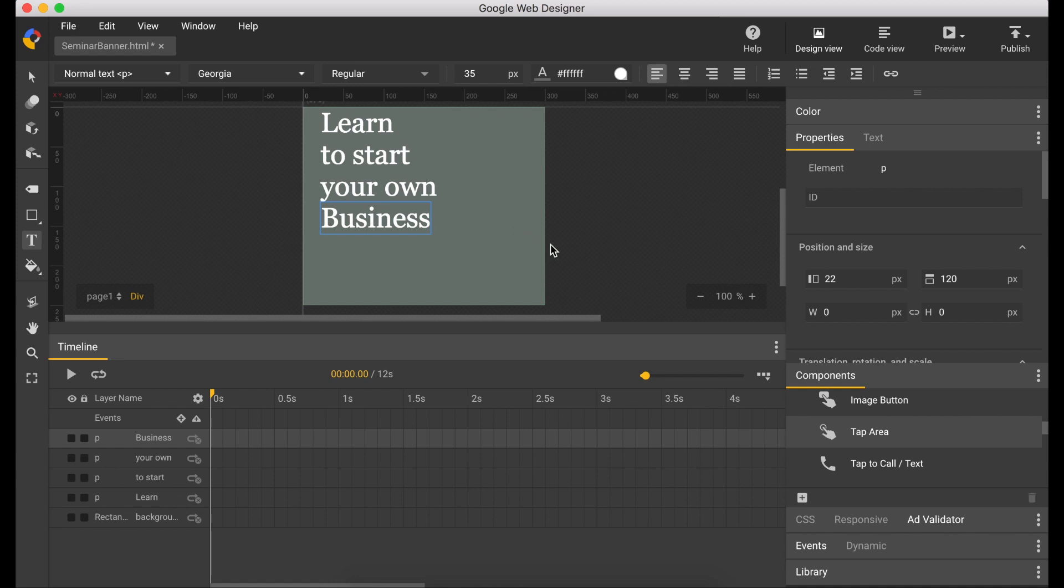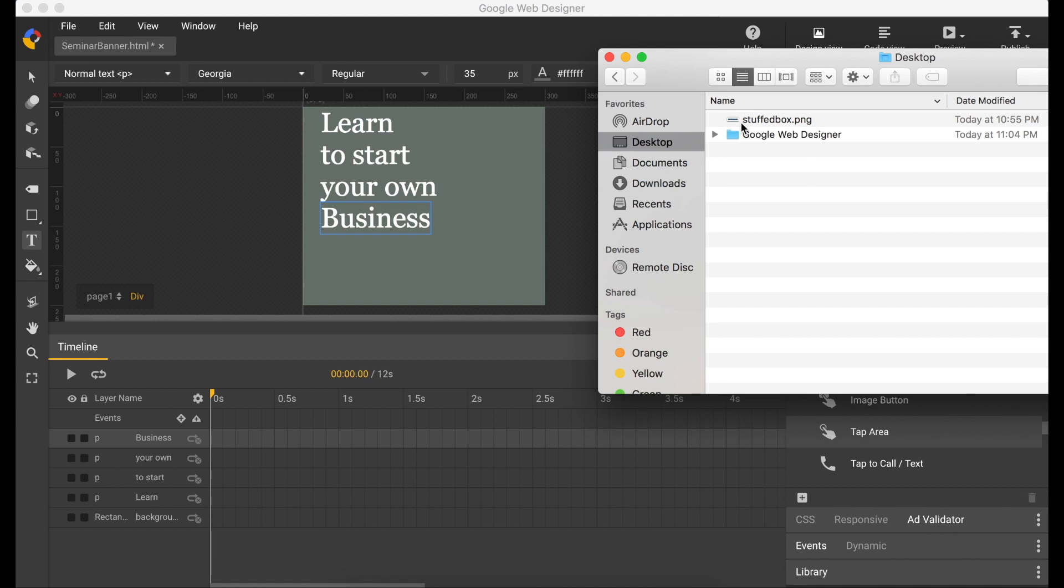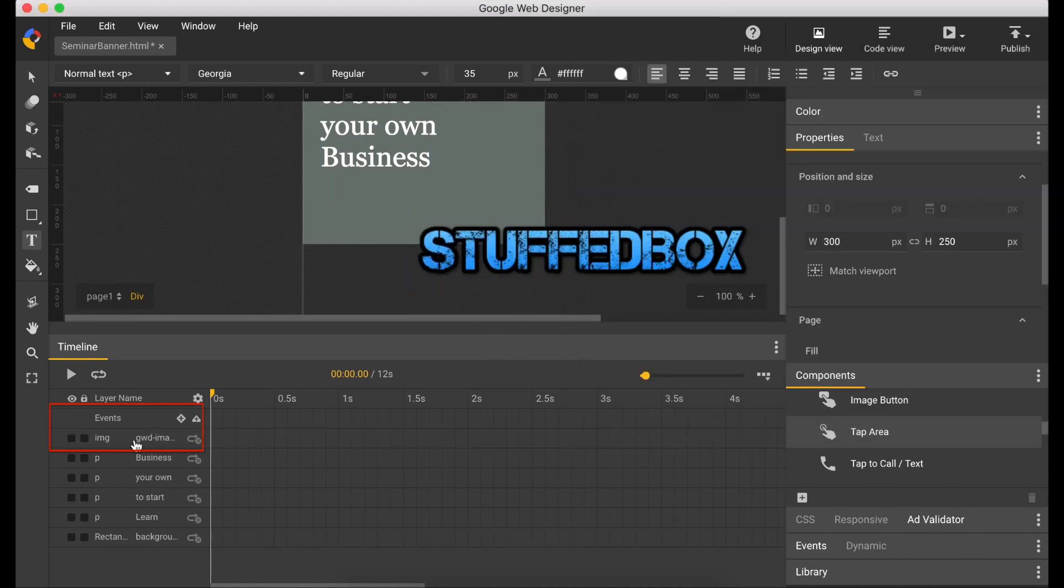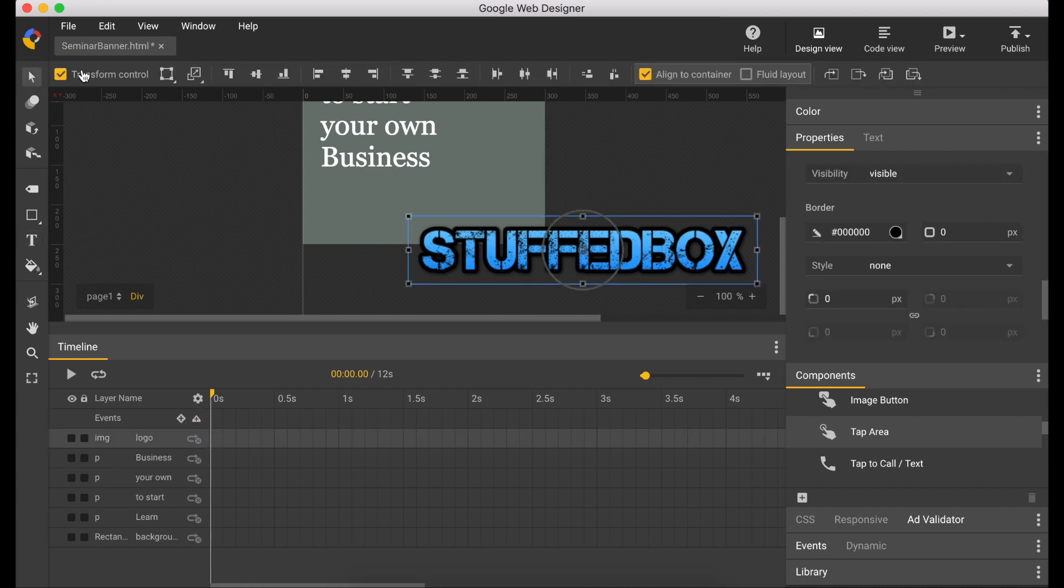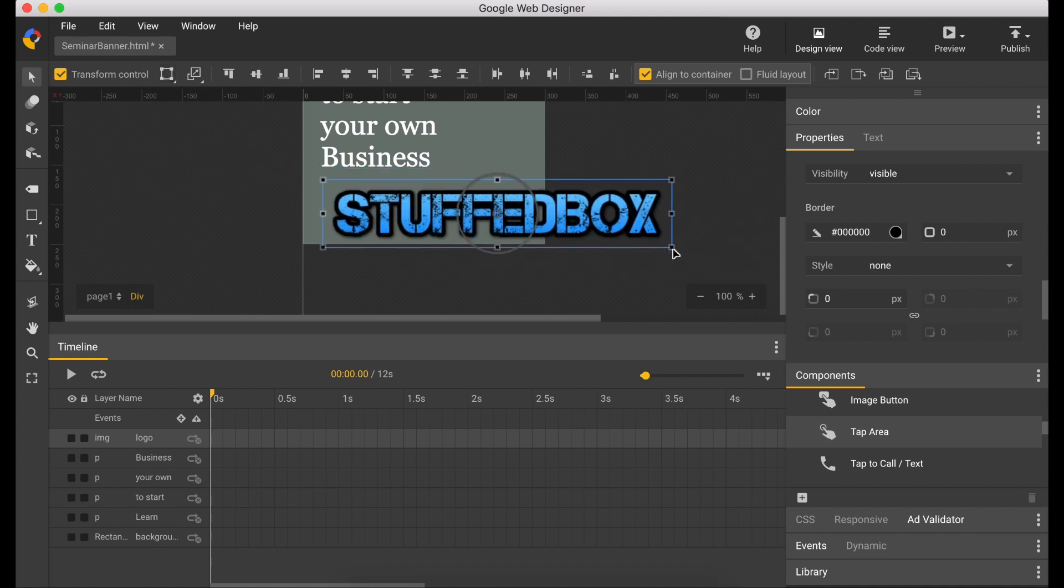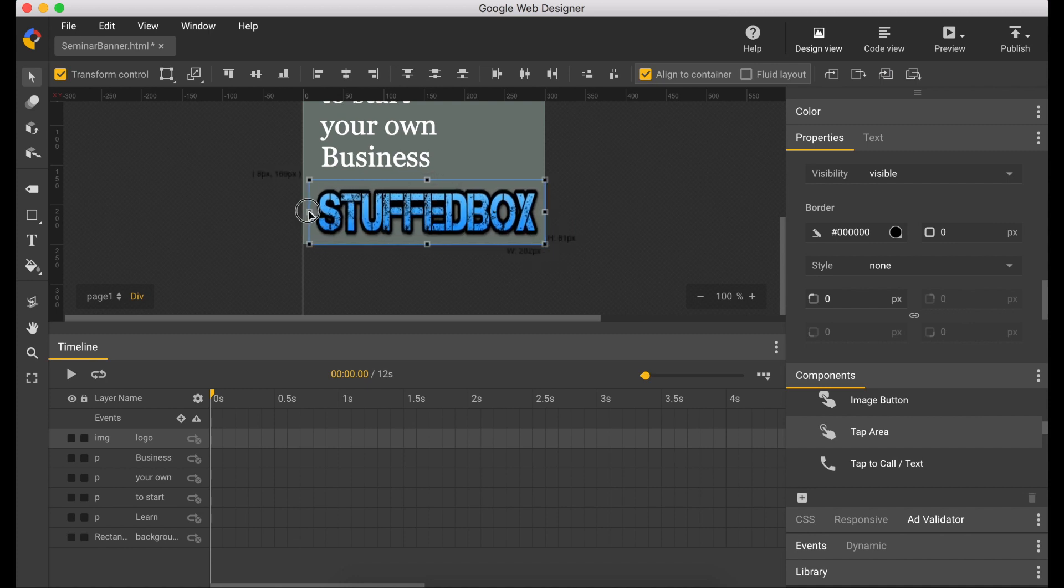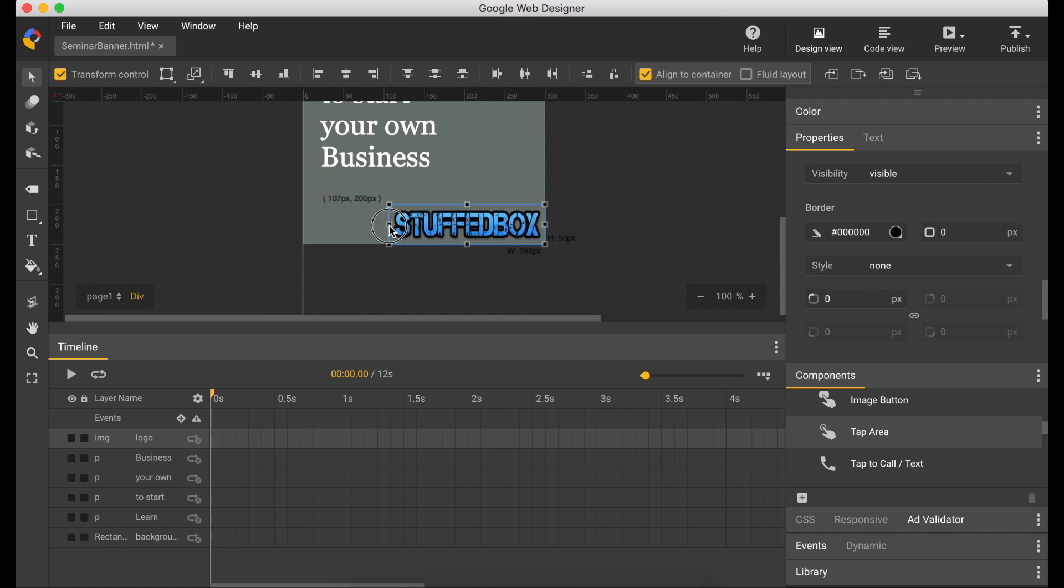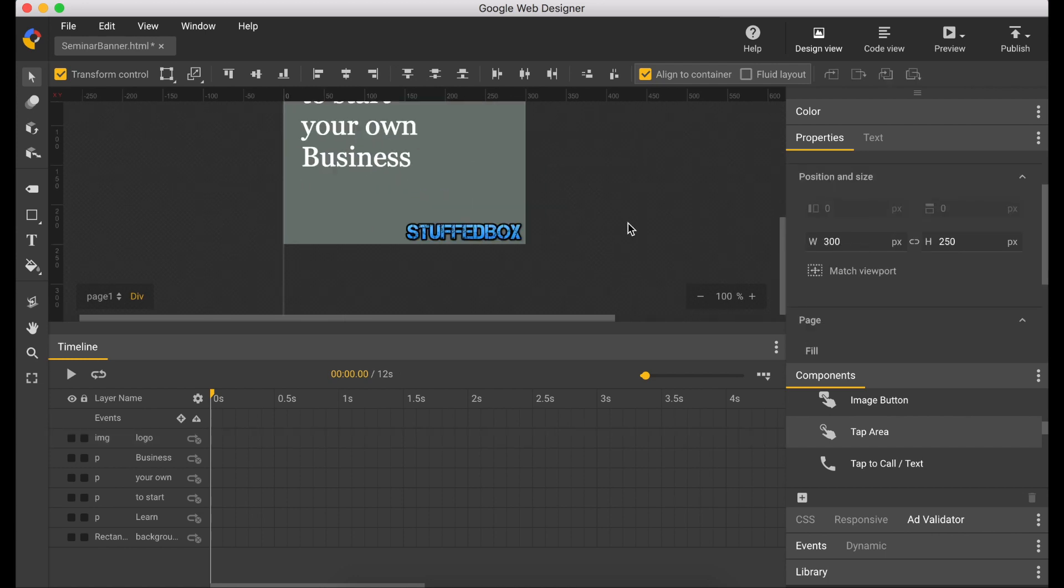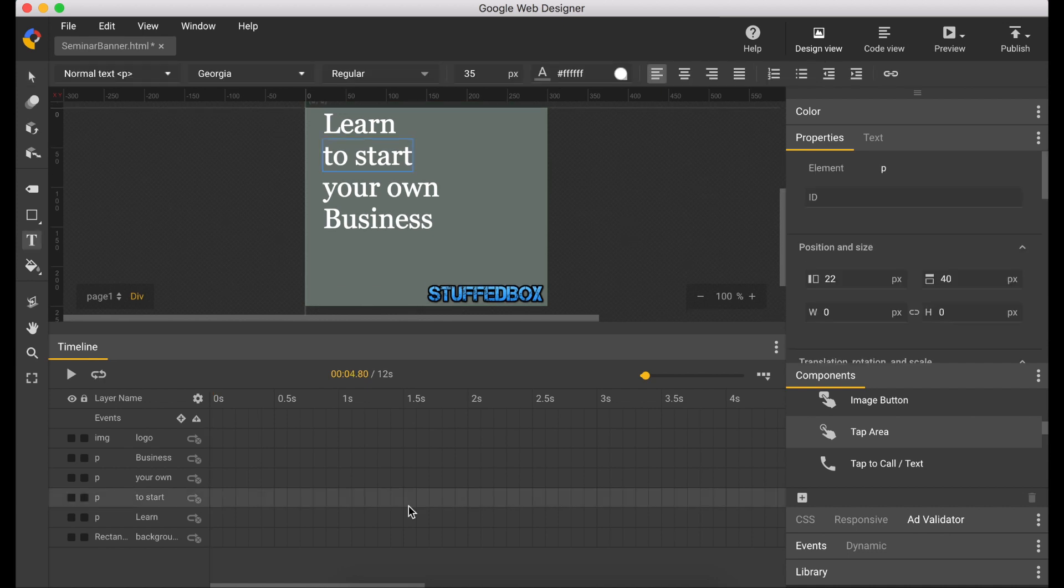So now let's import our logo. Just open Finder and simply drag the logo. Name the property to logo. And now let's resize it. Okay, this looks good.